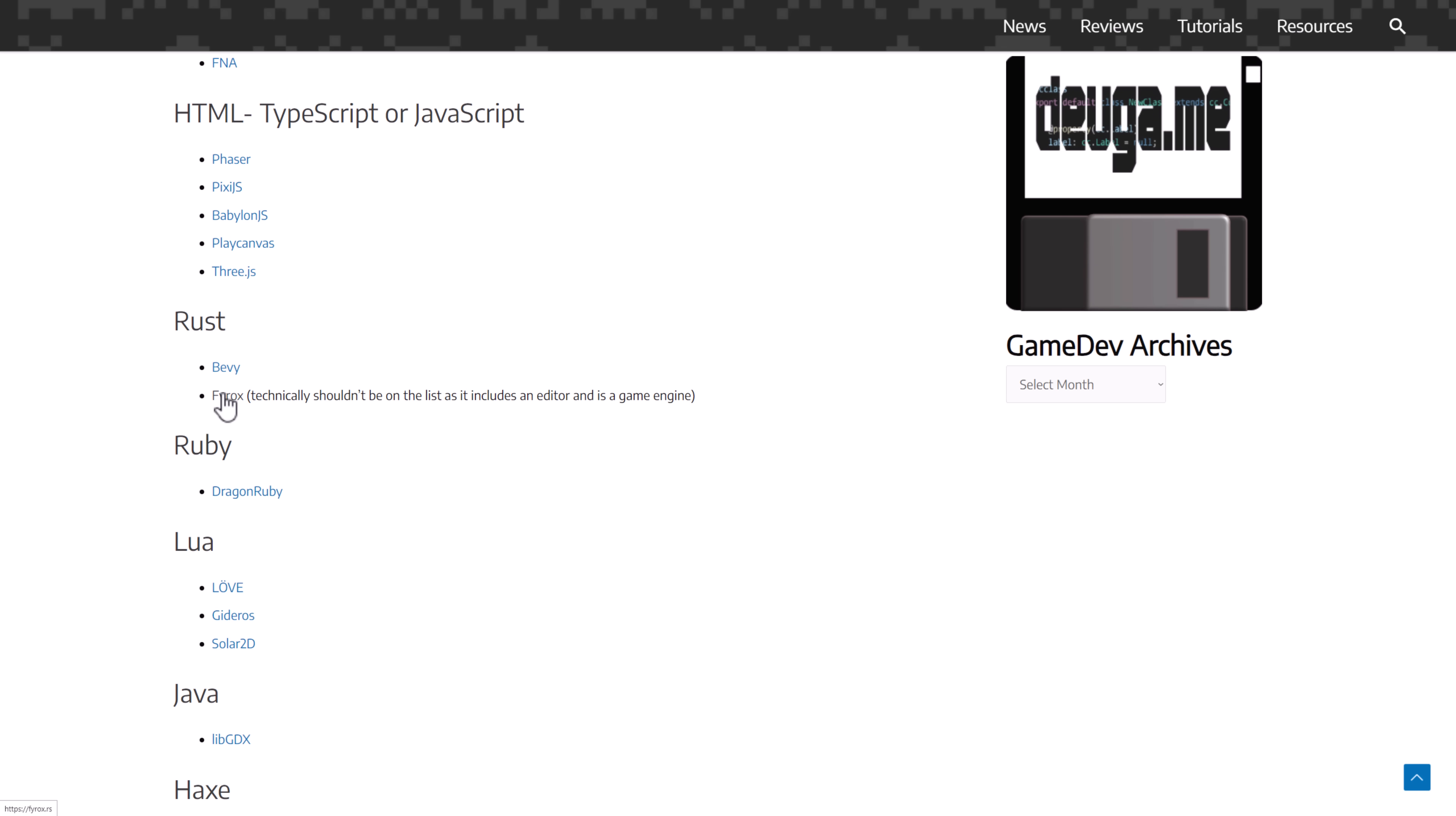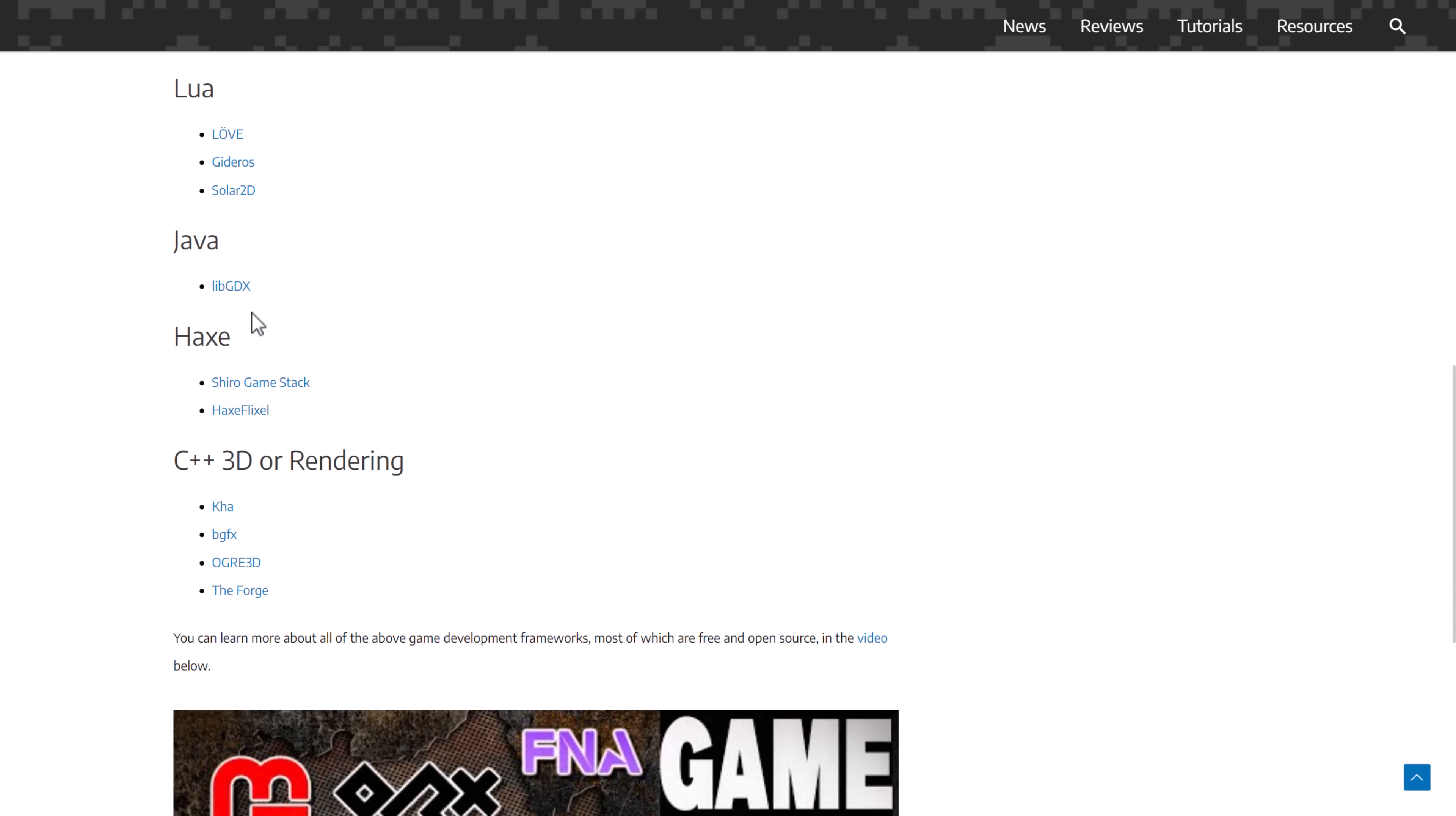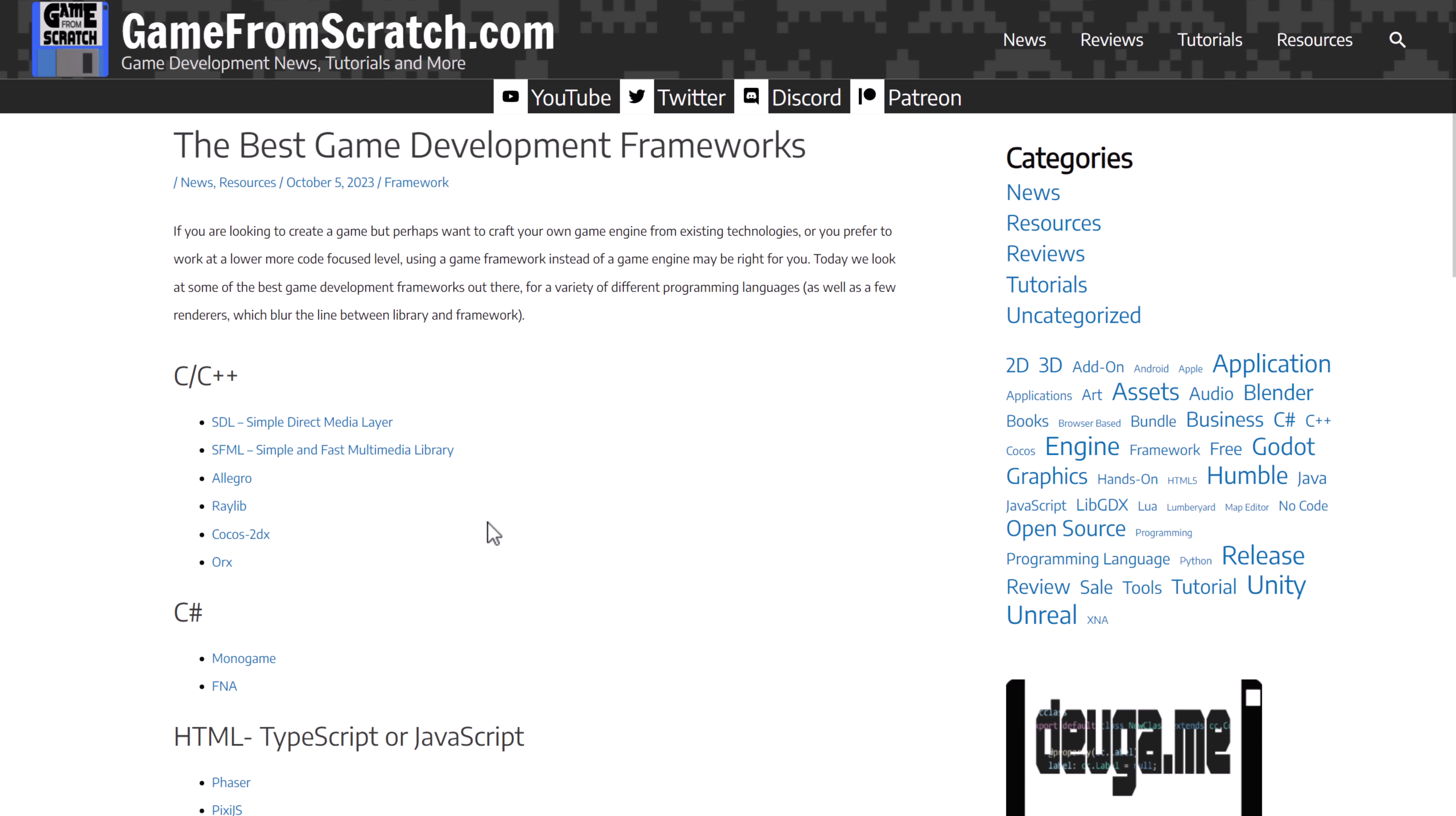FireOx is actually technically a game engine and could have been included on this list in its own entry. But it just wasn't. DragonRuby is not open source. But the majority of what you see on this list are actually open source options. So when it comes to more low-level stuff, framework stuff, there is an absolute ton of choices out there.